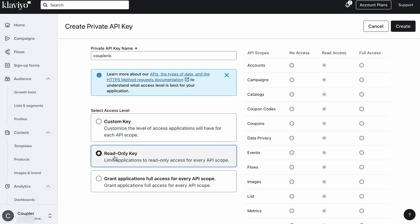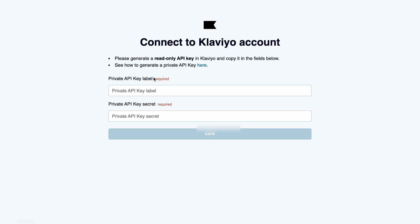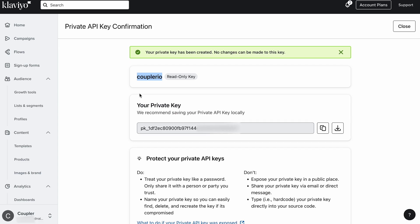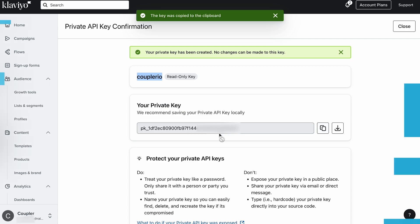Also, set the read-only API scope that's required to transfer data from Klaviyo to Looker Studio. And now, copy the label into Coupler.io, and do the same for the key.